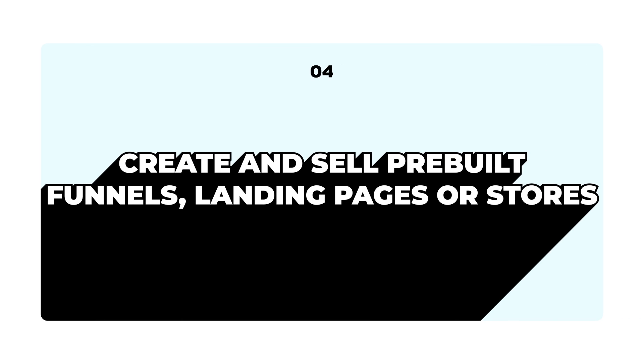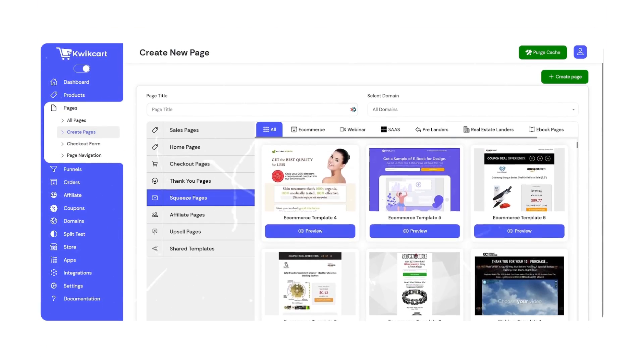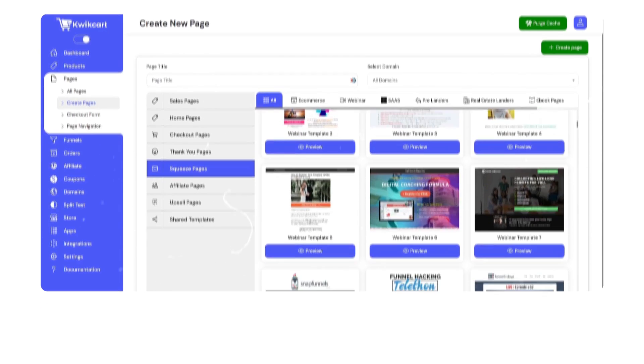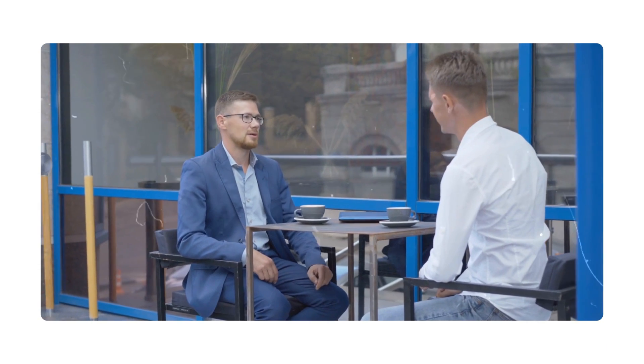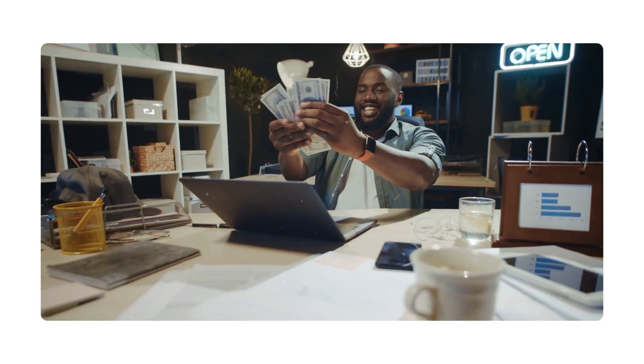Number 4: Create and sell pre-built funnels, landing pages, or stores. What could be better than making money by helping others to make money? As an agency or freelancer, you can create and sell pre-built funnels, landing pages, or stores to your clients. QuickCart offers thousands of pre-built templates for stores, funnels, and landing pages that you can set up within minutes. All you have to do is market those templates to your clients, and your clients will be more than happy to pay you in return for killer ready-made stores.